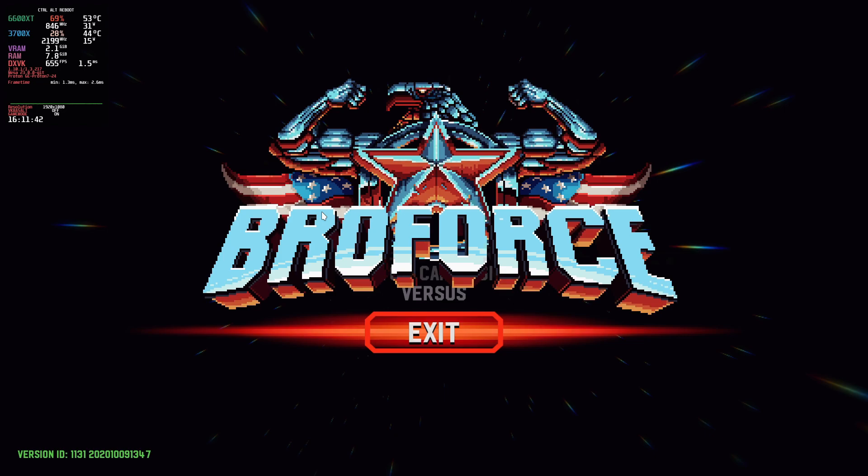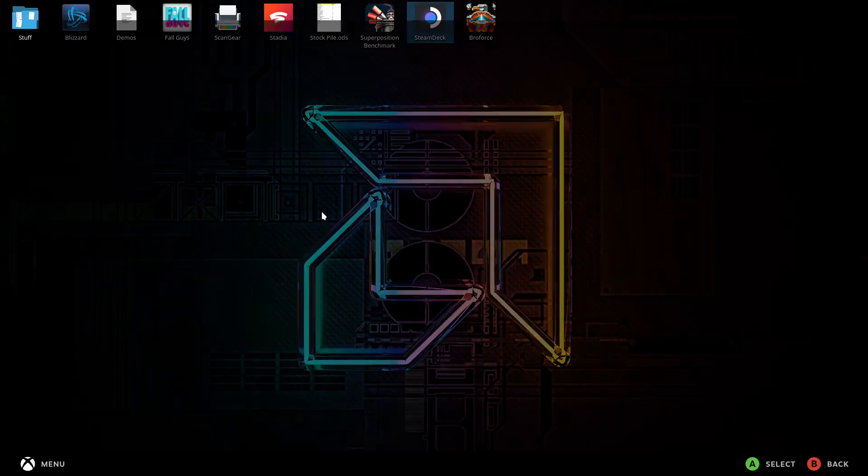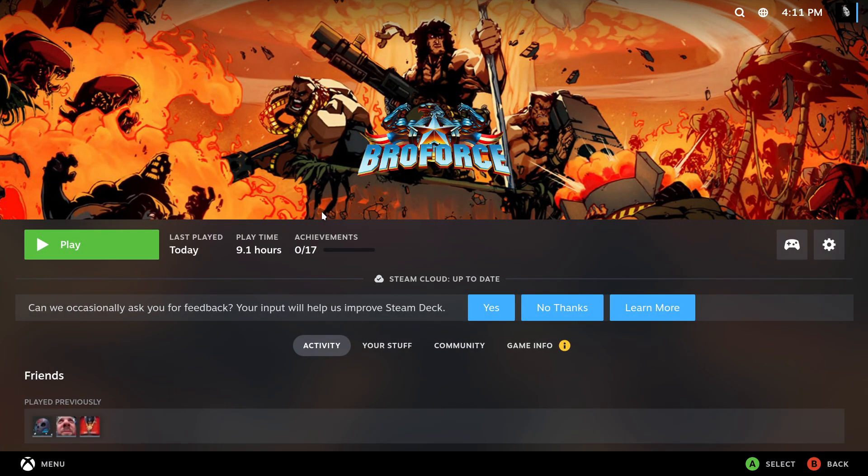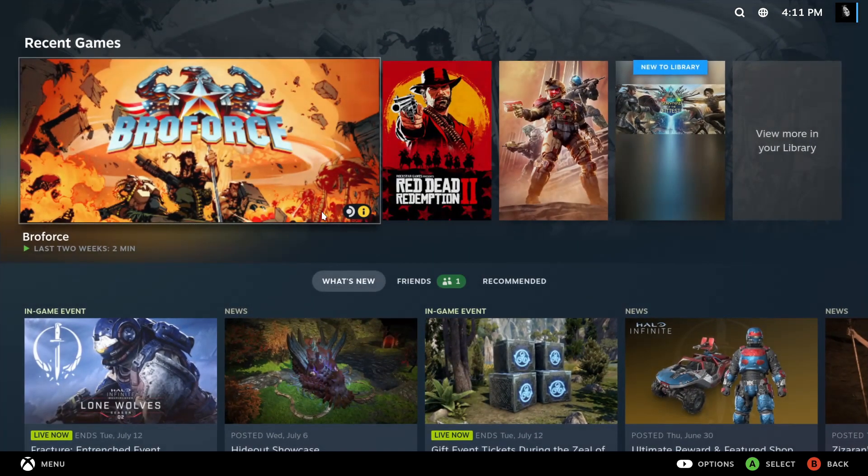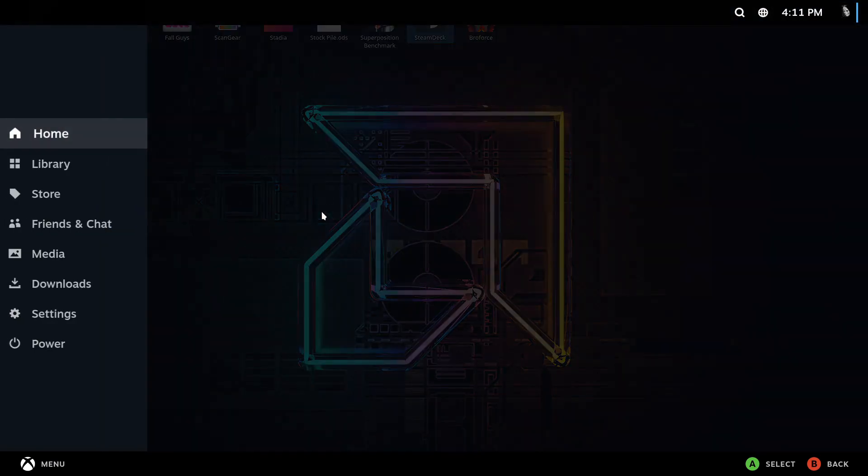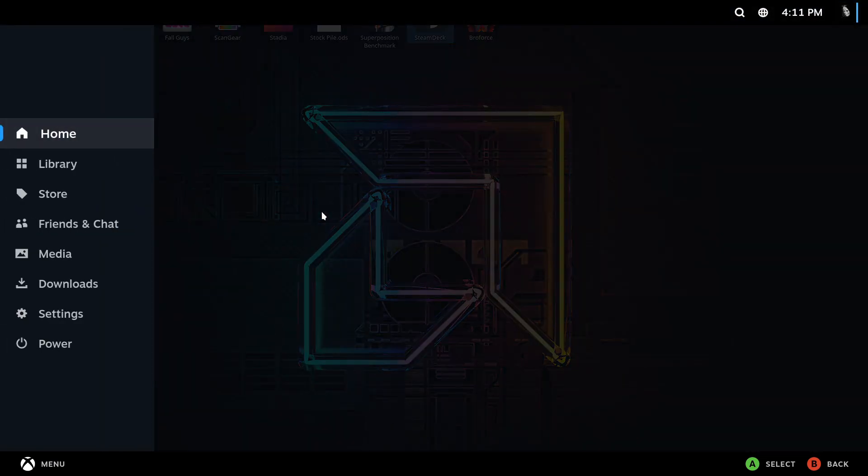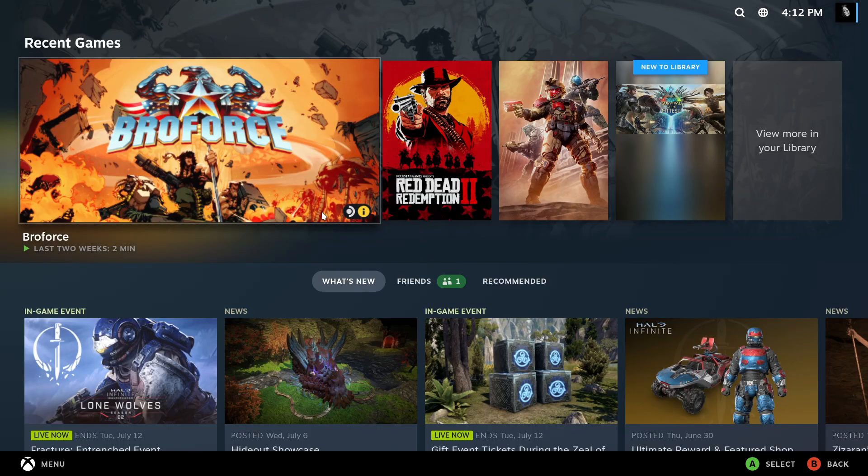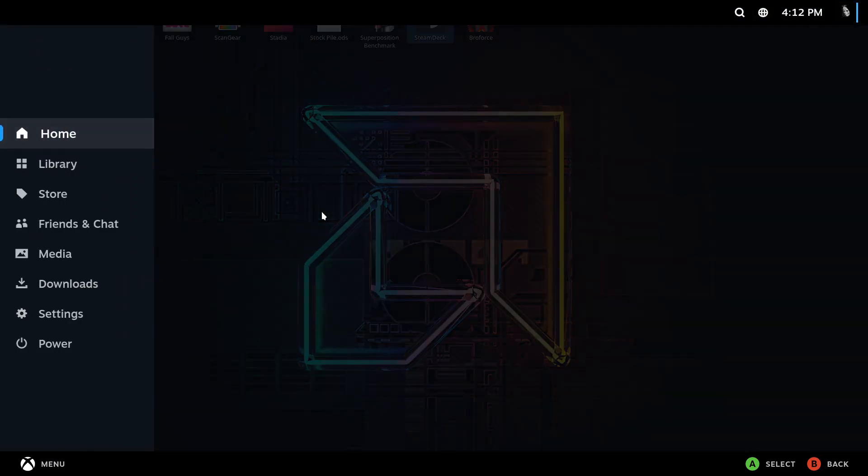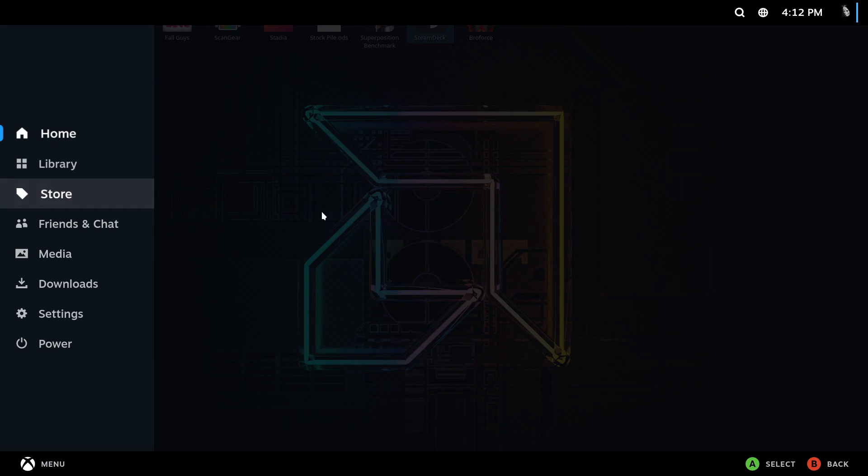I'm going to exit out of profiles over here, takes you straight back into the Steam Deck UI. Press the home key, it will take you to the home menu, box key in my case.